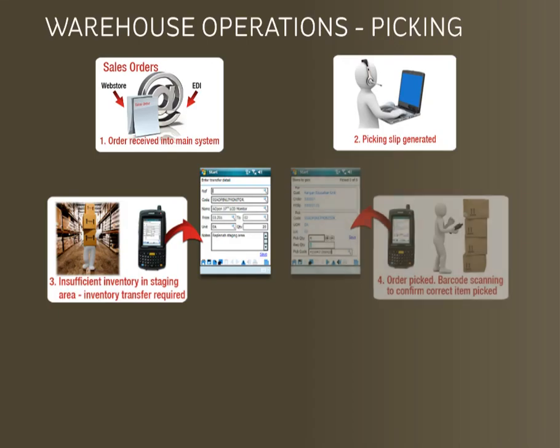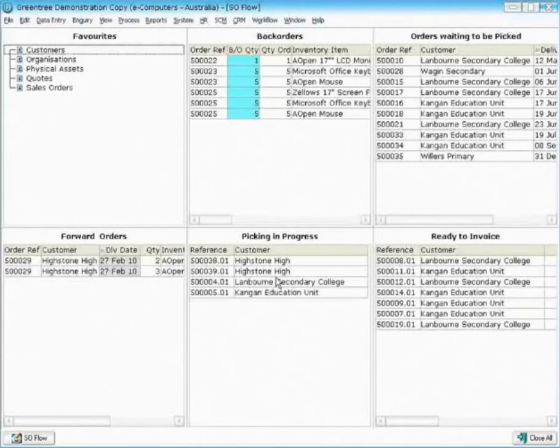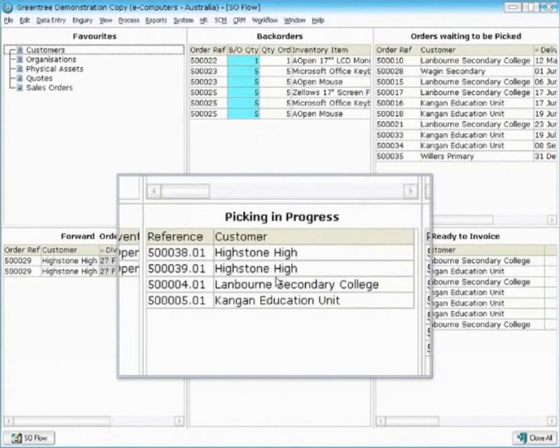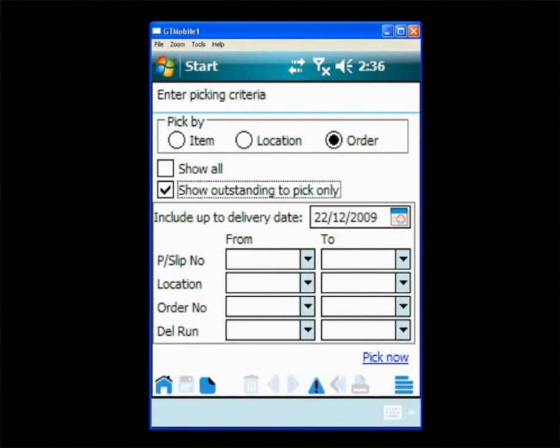The next stage in the process is to pick the customer orders. I'll use barcode scanning to show you how this can be done on mobile. Here in our Greentree system we can see several orders where the picking is in progress. Here we can see the user in the mobile picking screen where they have a choice of how they'd like to go about picking the orders.